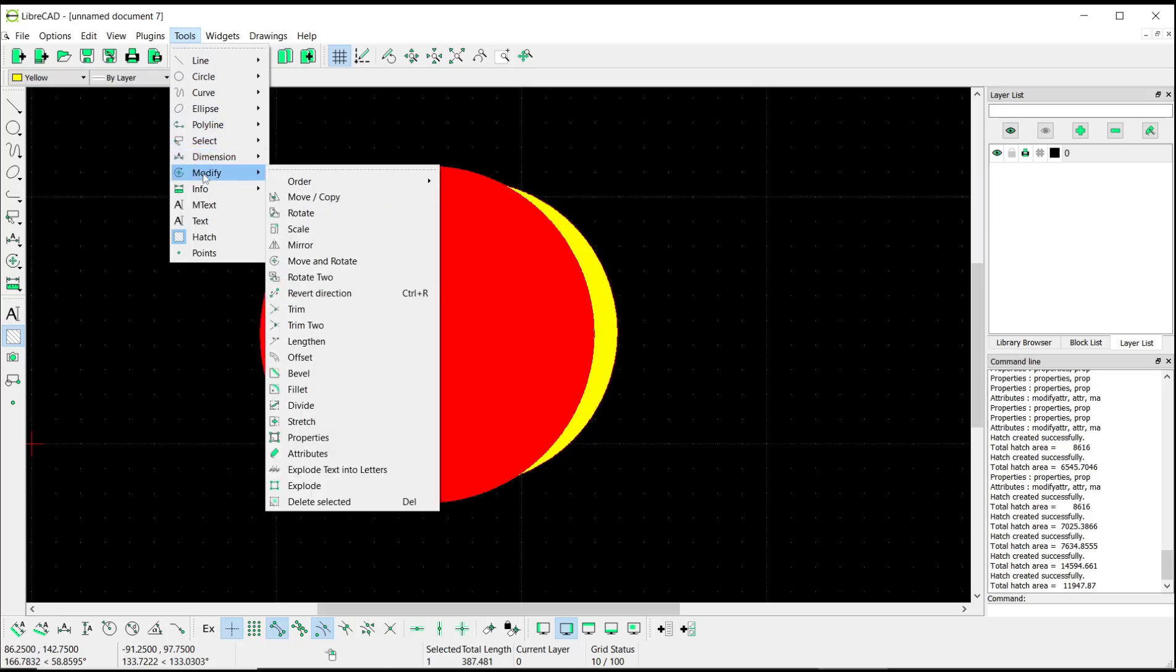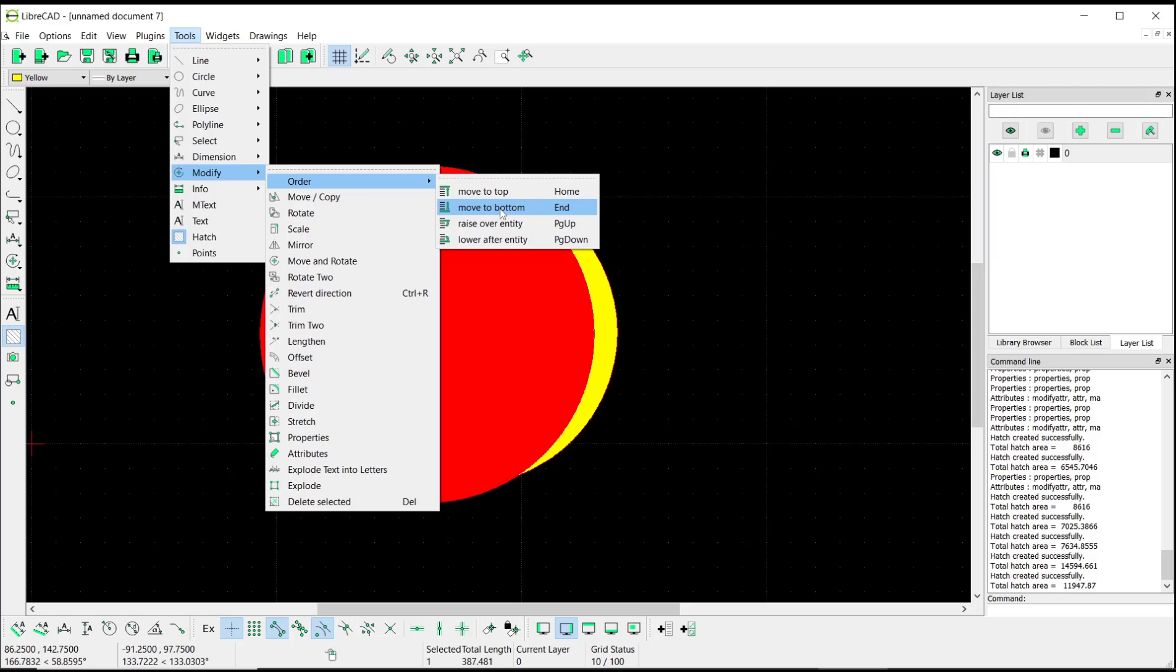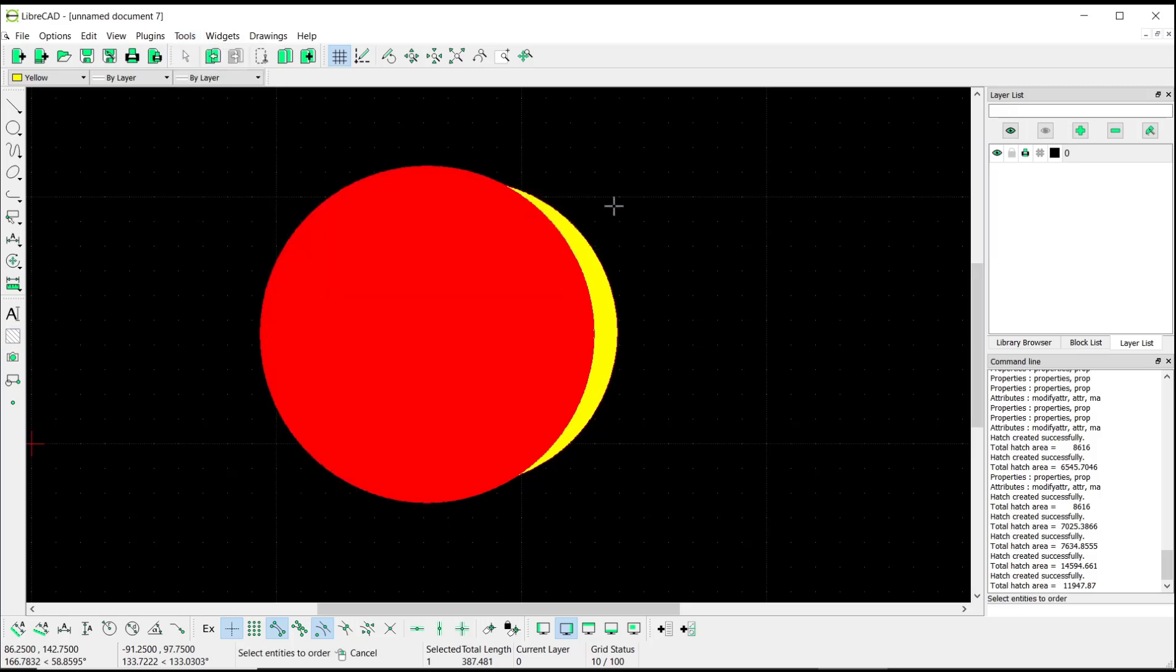...click Modify and then click Order, use Move to Bottom. Then select the objects and press Enter.